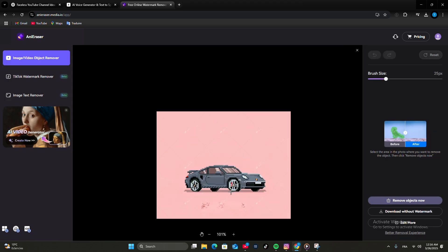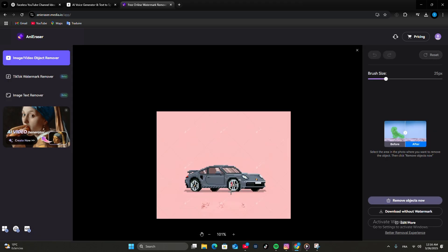When it's done, just click Download without Watermark to save your clean video or image.